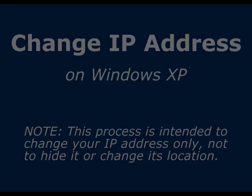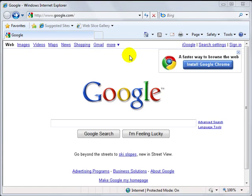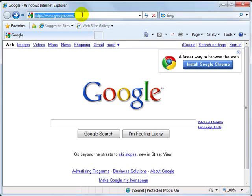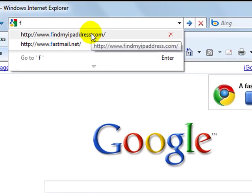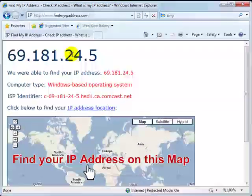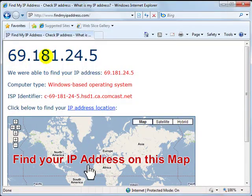Now, before getting started, please make a note of your current IP address by going to findmyipaddress.com, check your IP, and write it down for comparison later.